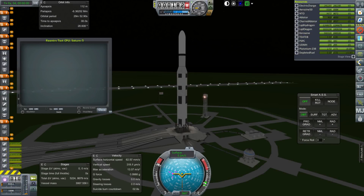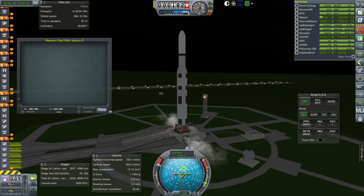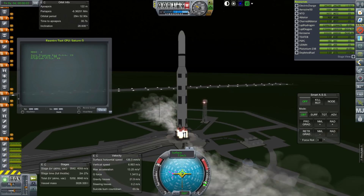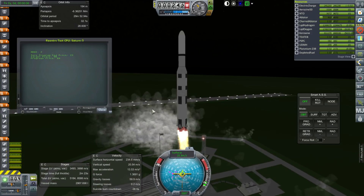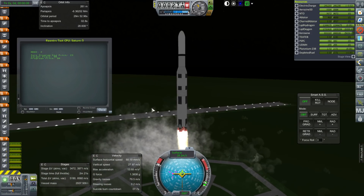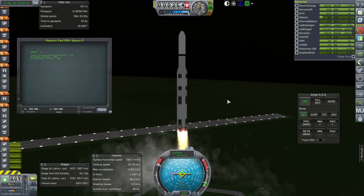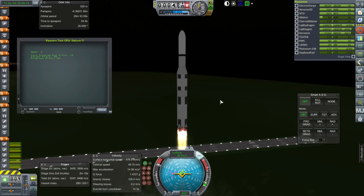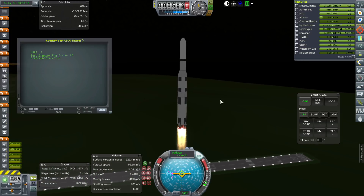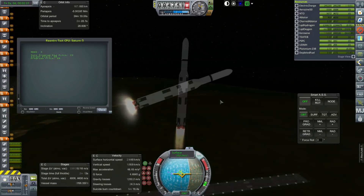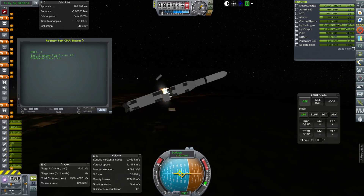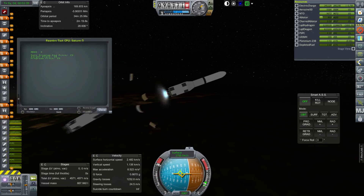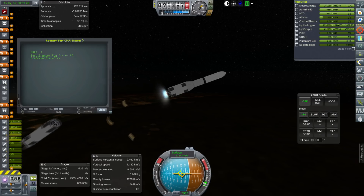Hello everyone and welcome to Mars Reentry Testing in Kerbal Space Program 1.1.3. This video was brought about by the fact that I've been launching Mars missions in my Beyond History series, and I was curious whether the reentry profiles work the same in 1.1.3 as they do in 1.2.2. And I have a strong suspicion that they won't.